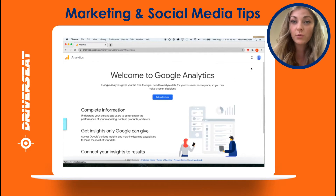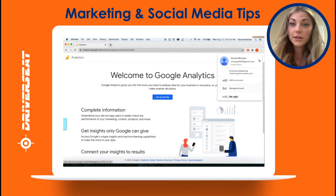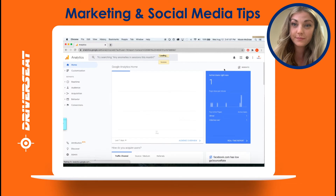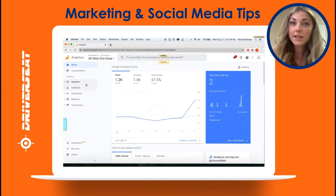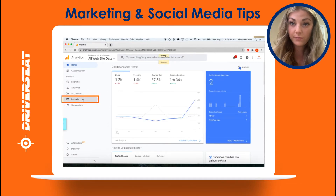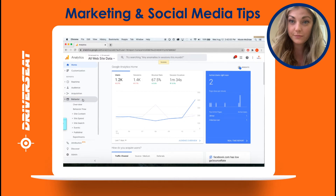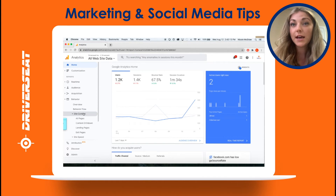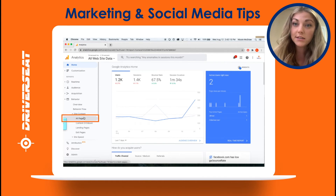How to measure terminal web traffic. Log into Google Analytics. On the left side of the screen, select Behavioral. In the Behavioral tab, select Site Content, then select All Pages.